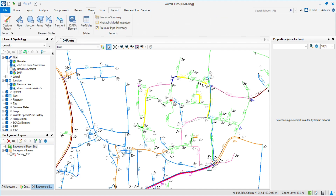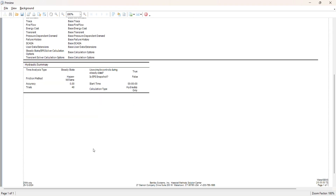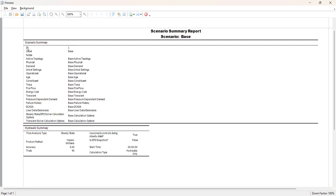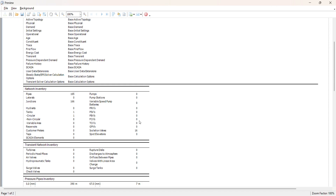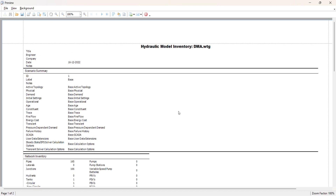You will get the extraction option under 'Report.' There are three options here. You can see 'Scenario Summary' — if you have more than one scenario, you can go to that option and it will generate the report on multiple scenarios. Here we have only one scenario, so it gives us the summary of this scenario. Then we have 'Hydraulic Model Inventory.'